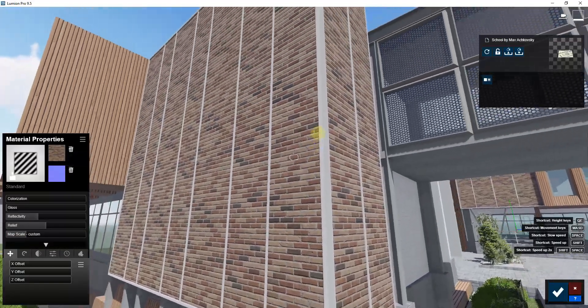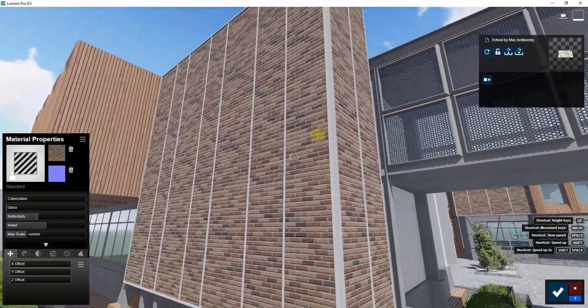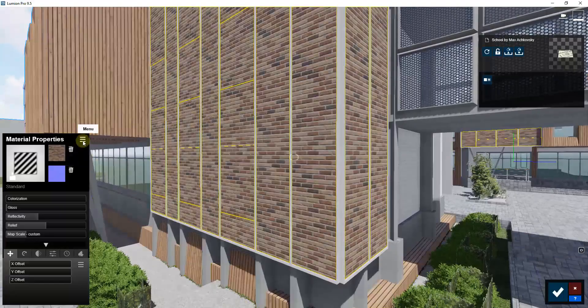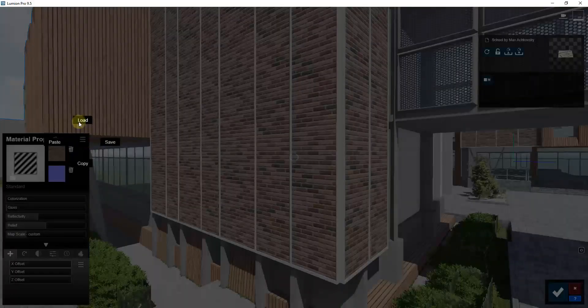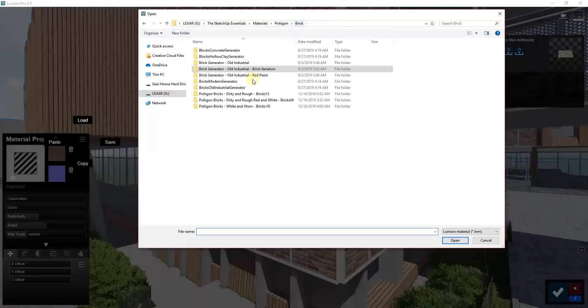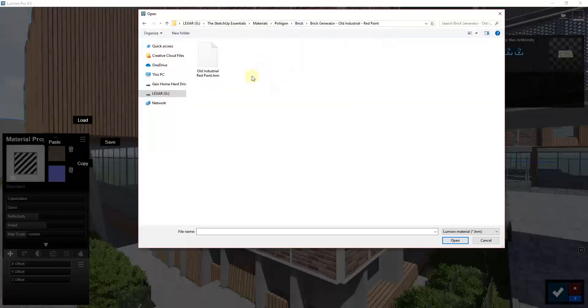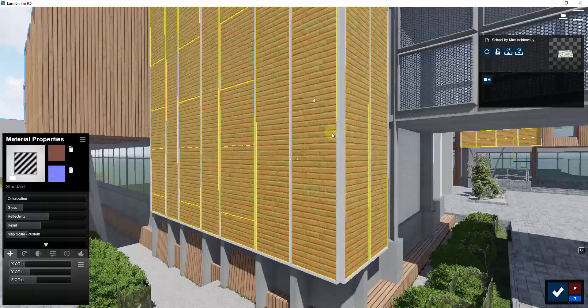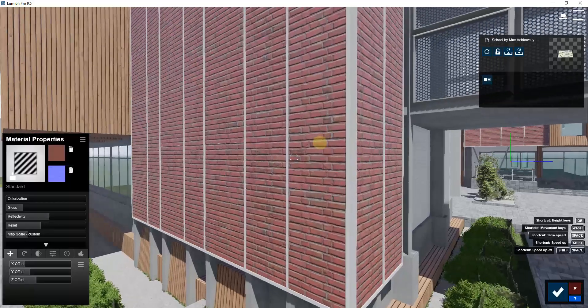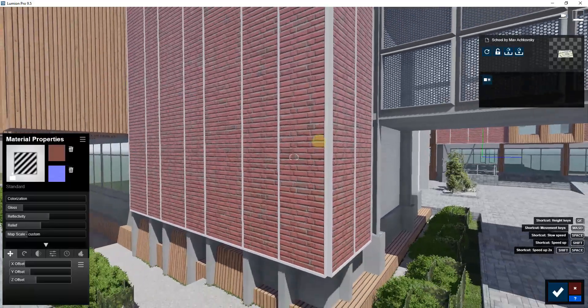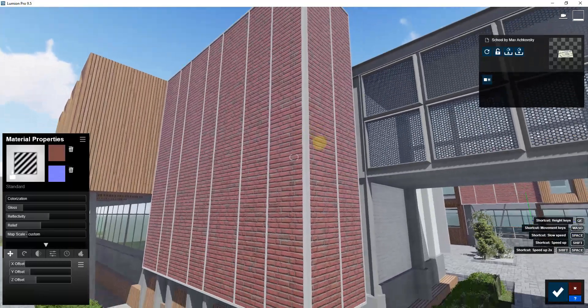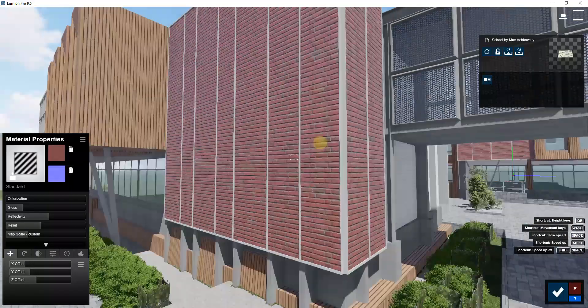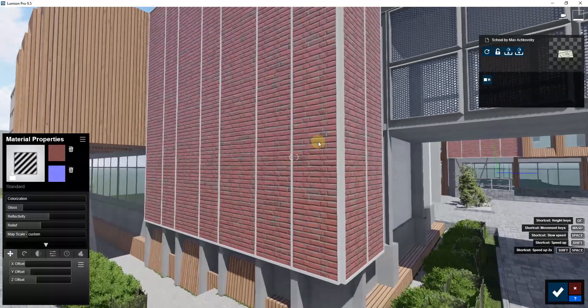You can see how this brick material has kind of a newer look, whereas if you were to bring in another material that was created with more like a red paint, you can see how this will really quickly bring in that red painted brick. This is all materials that are coming in from that one procedural generation.